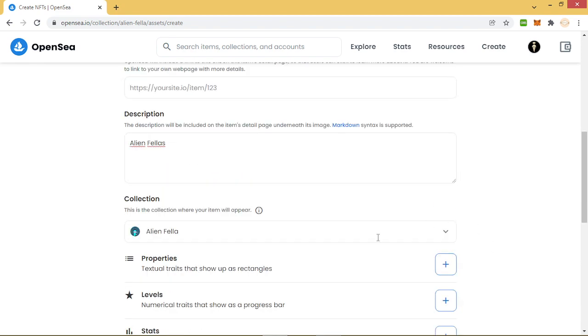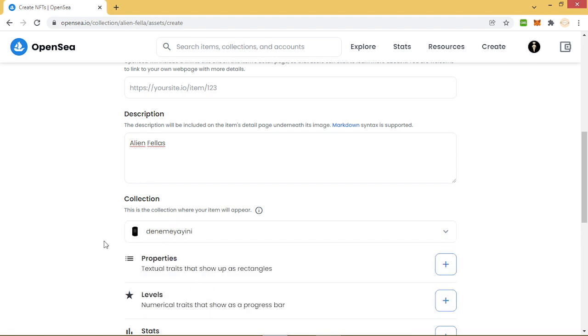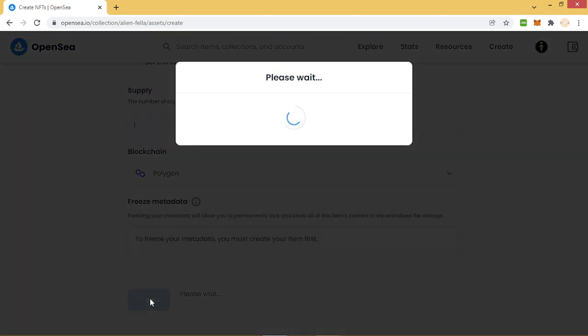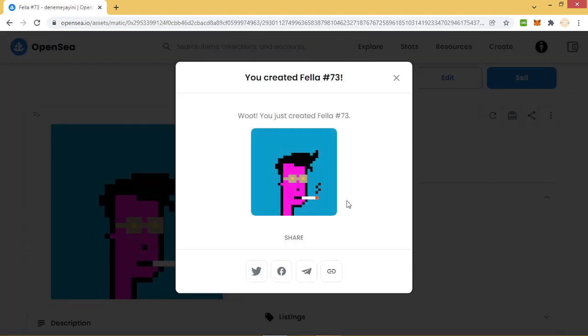We will change the collection. You can choose some collection, doesn't matter because we will change it later. We try to create and now our NFT is minted.